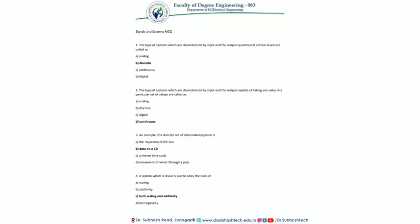The first question: the type of system which are characterized by input and output quantized at certain levels are called as — options are analog, discrete, continuous, and digital. The discrete system has input and output values restricted to some discrete level, so the answer is discrete.